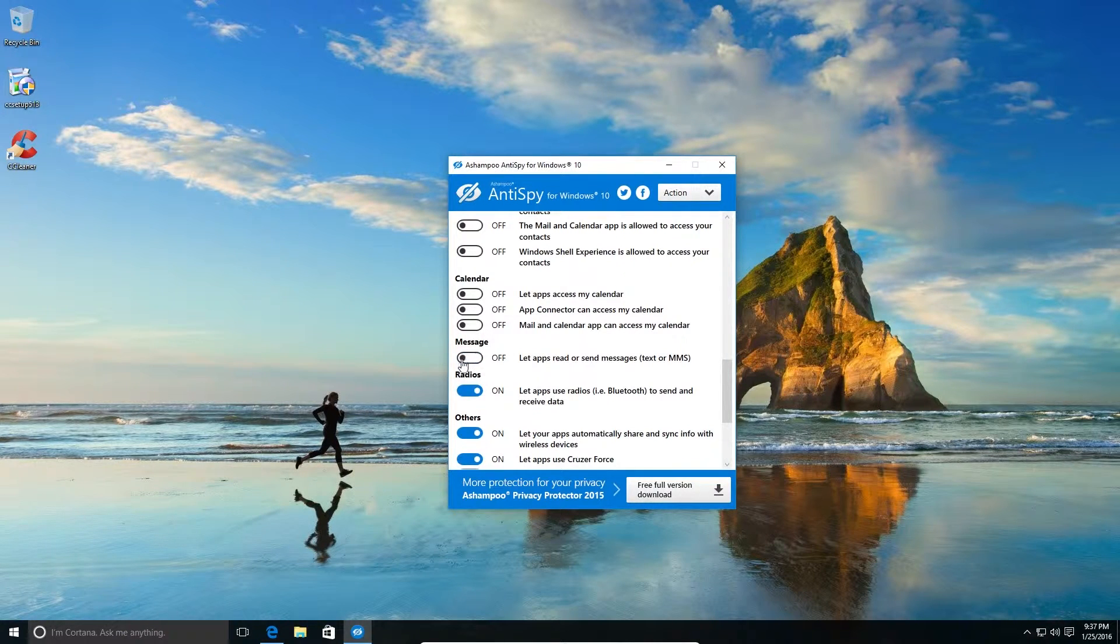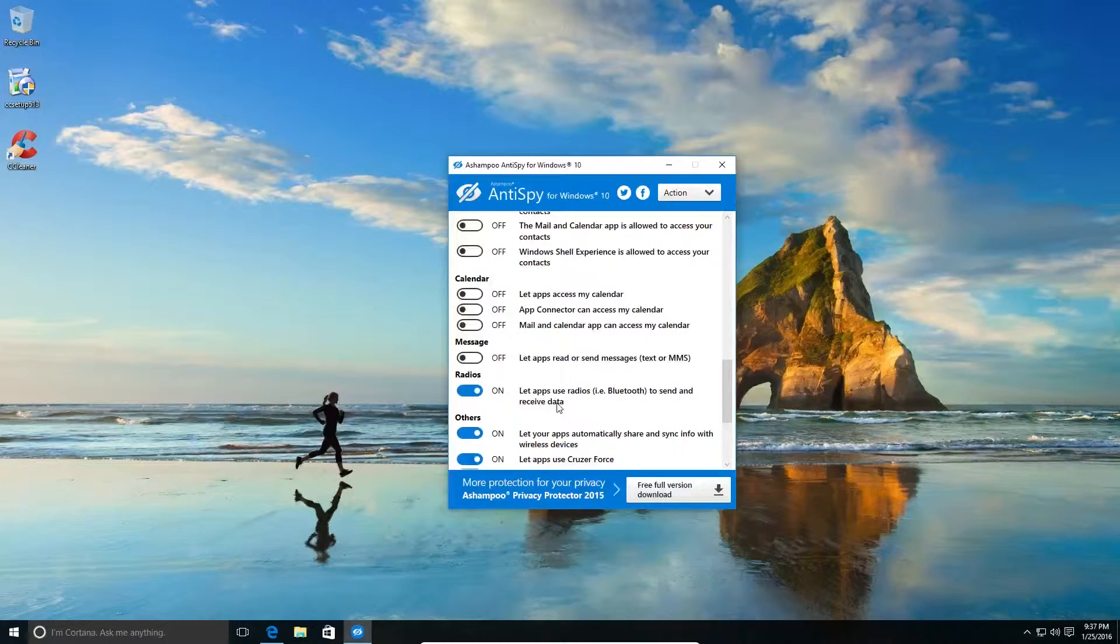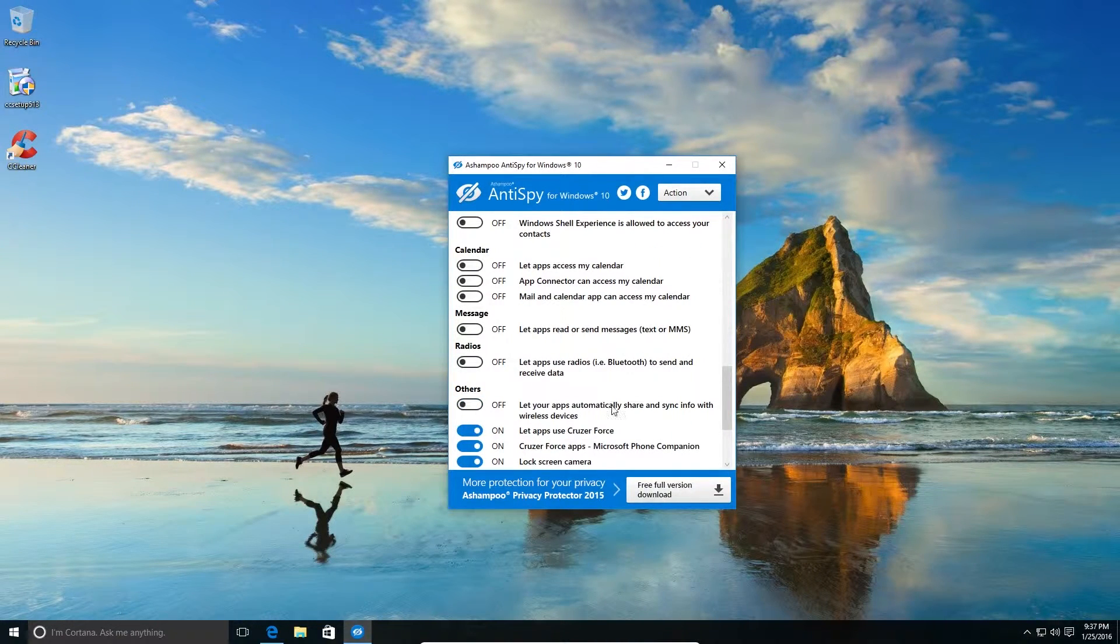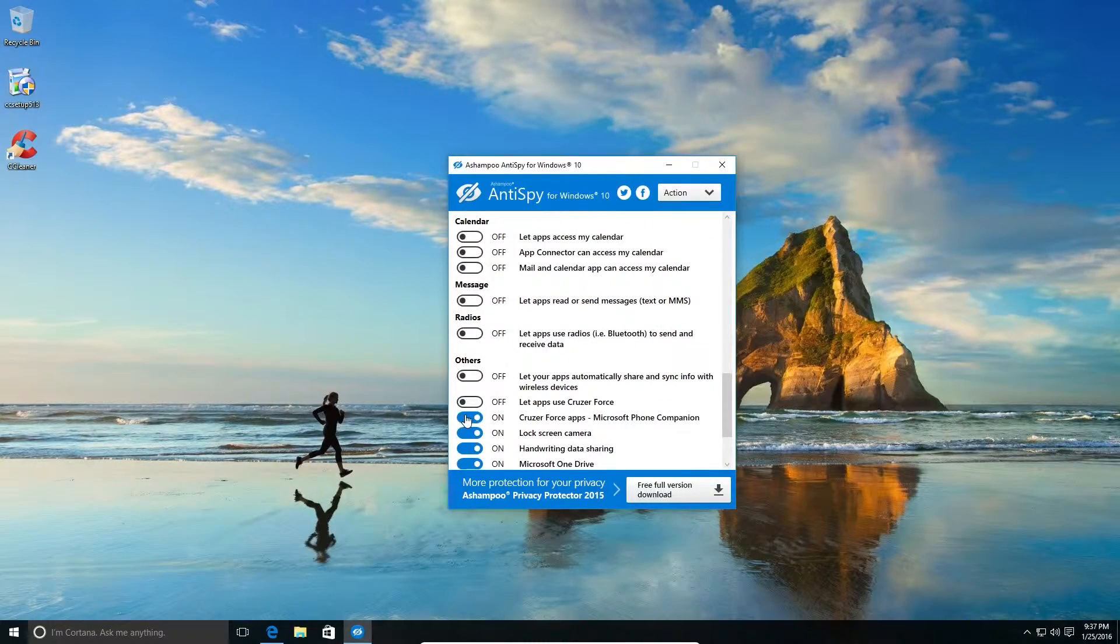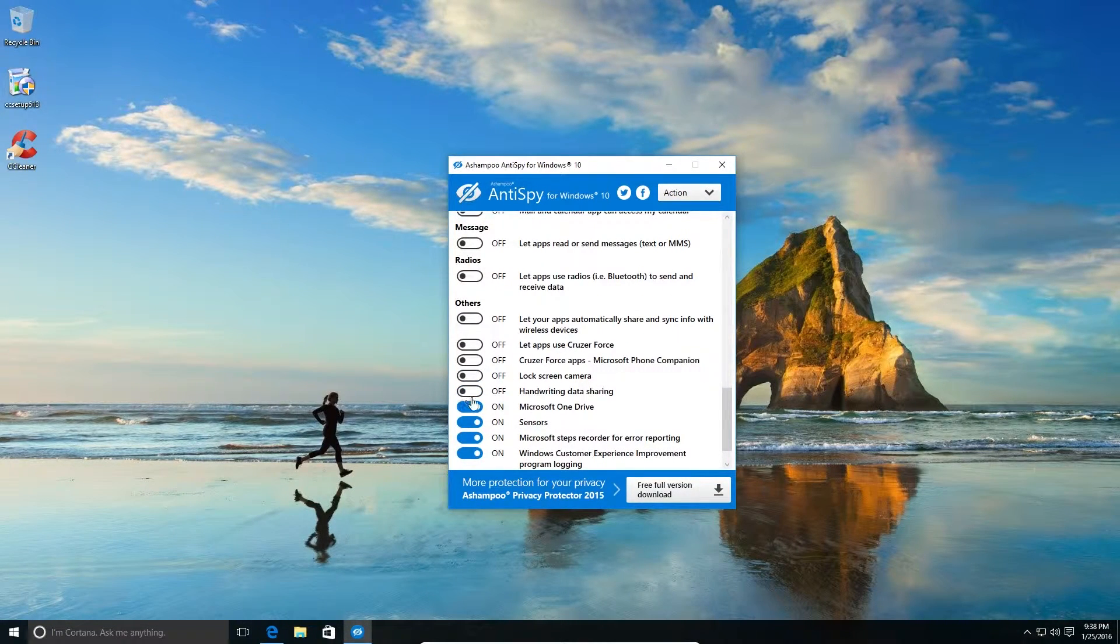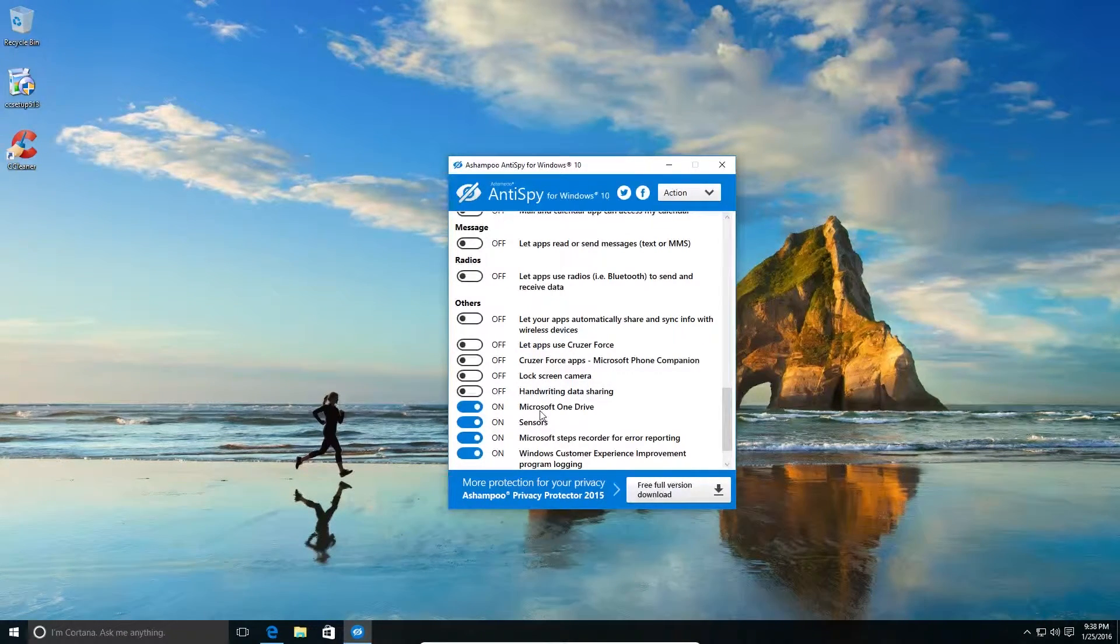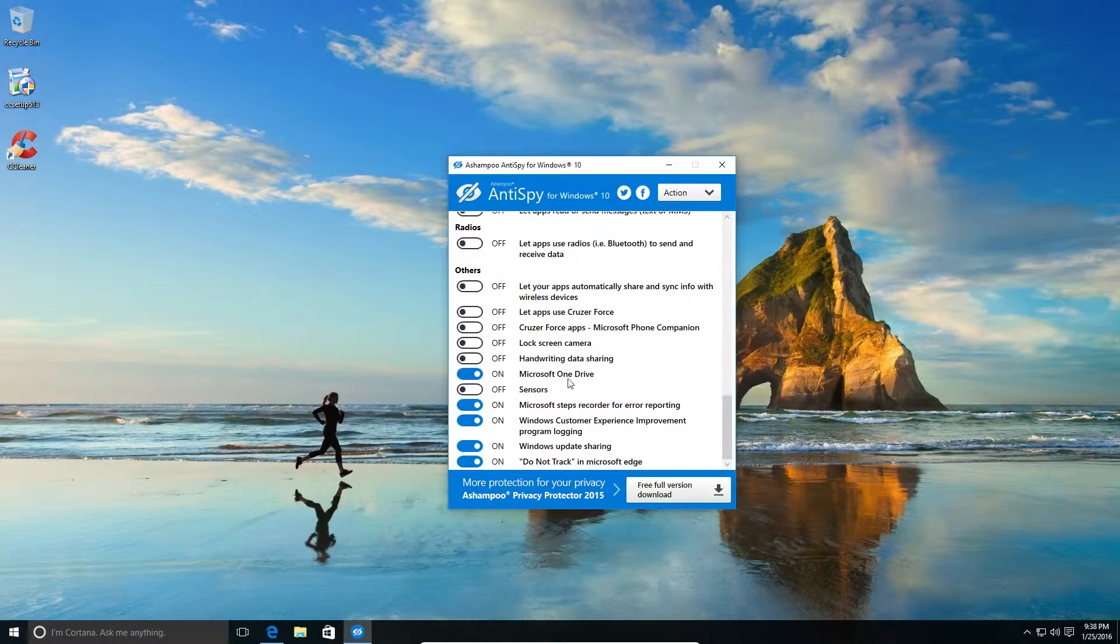We'll switch this off too. Let apps use radio Bluetooth to send and receive data - no. If on a desktop it doesn't matter. Maybe if you have a laptop you can turn that on. We'll switch this on. Even this. Lock screen camera - no. Handwriting data sharing - no. OneDrive, if you use OneDrive you can turn it on. If you're not using OneDrive you can just switch it off. It's basically a cloud storage device. I use it, so I will just keep it on. Sensors, I'll turn it off.